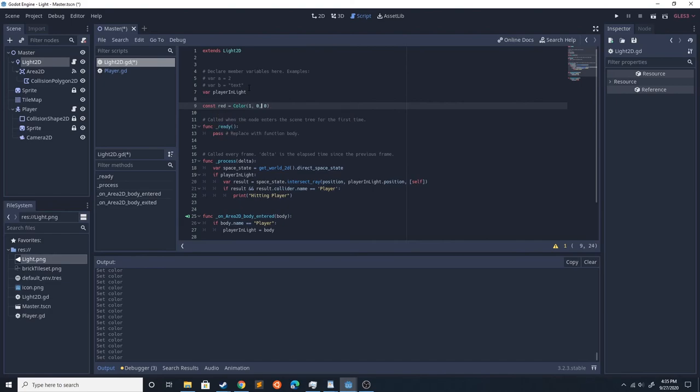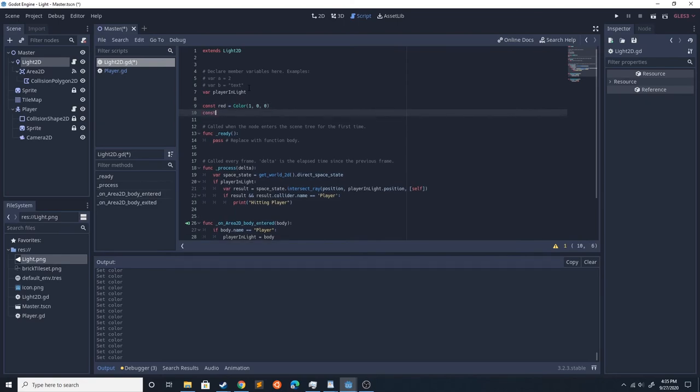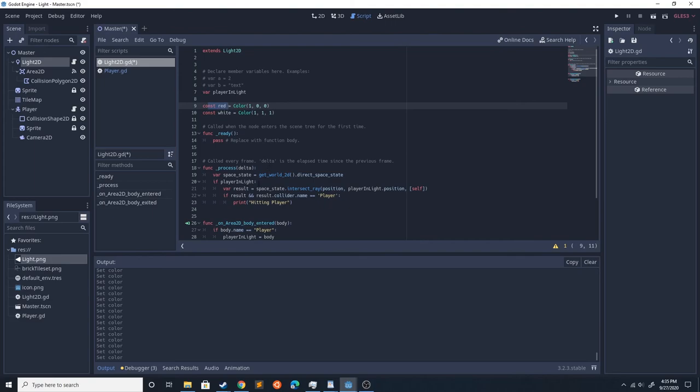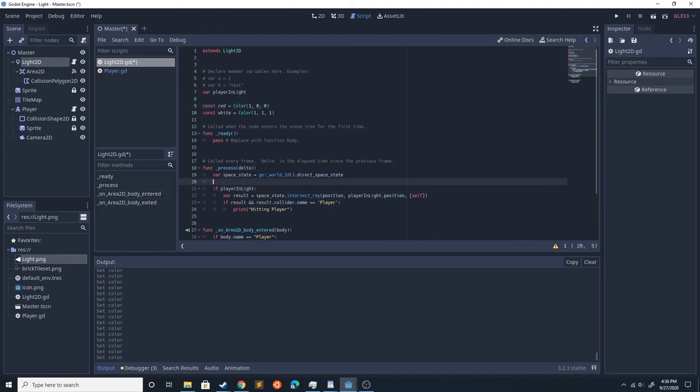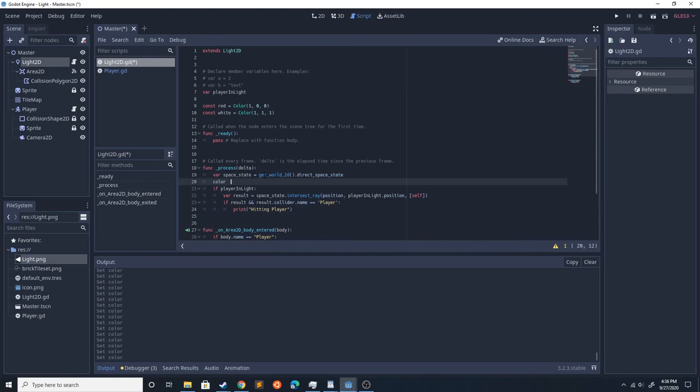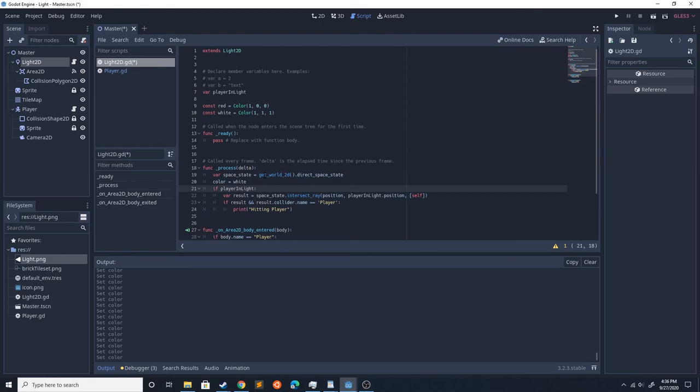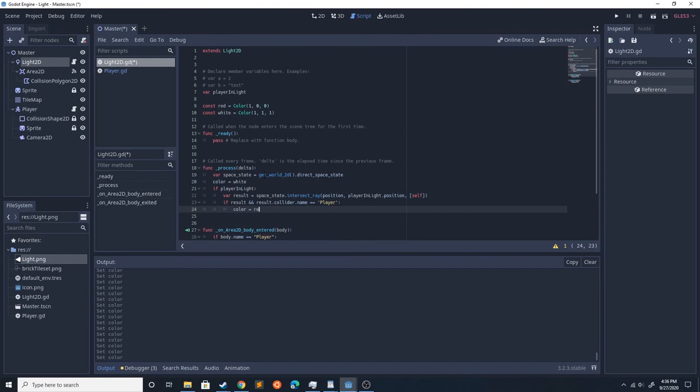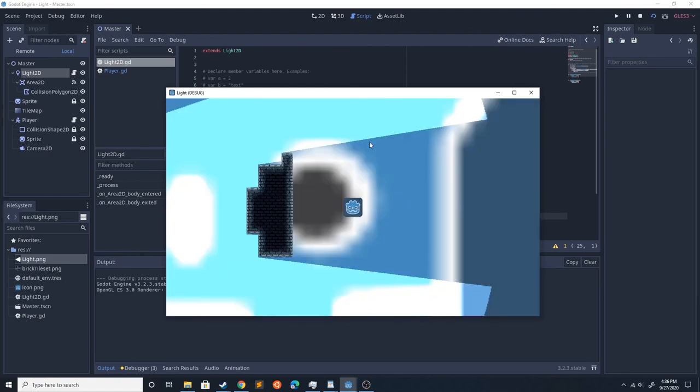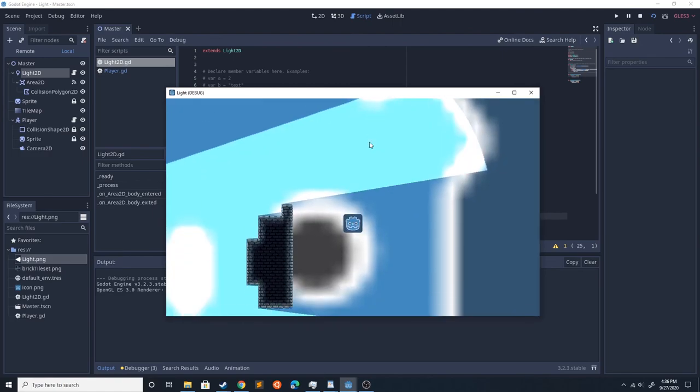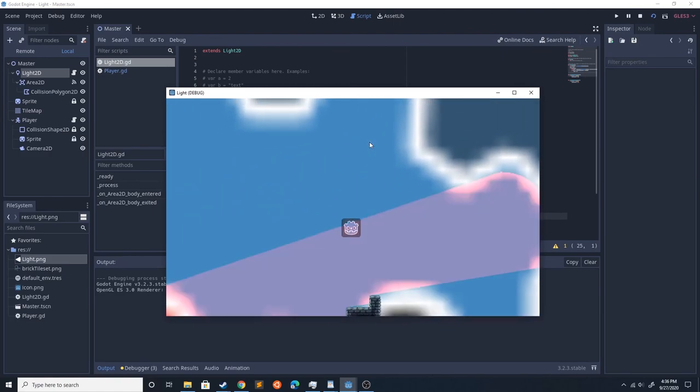We're going to set the color to white, then if it gets all the way to here, we're going to set the color to red. That should handle it all. Now we run this, and when we step in there it turns red. When we leave, it's not red.